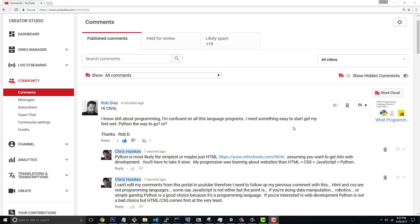Hey guys, what's up? So I got a question from Rob Diaz. He said, hi Chris, I know shit about programming. I'm confused on all this language programs. I need something easy to start to get my feet wet. Python, is it the way to go? Thanks Rob, there's some typos in there, but no problem there.